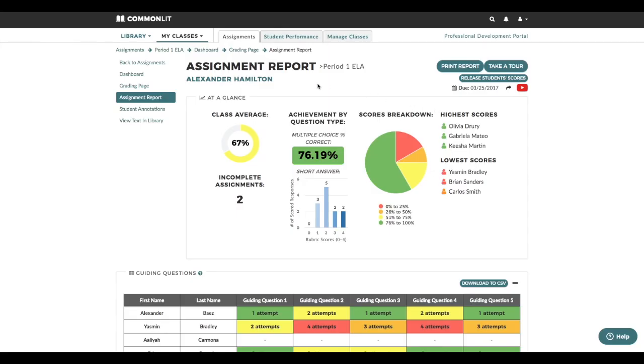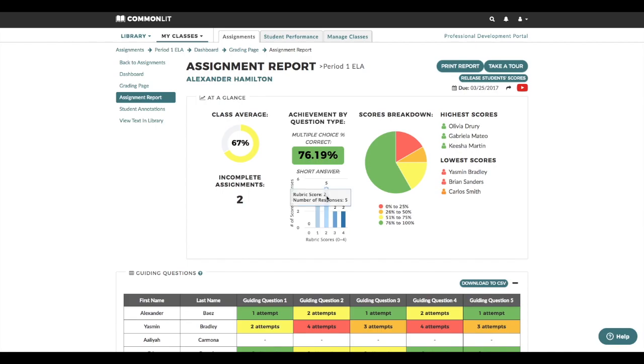The top of the page gives you a quick snapshot of overall assignment trends at the class level. On this particular assignment, I can see that my students scored lower than average. Specifically, they need help with their short answer responses, as most of them scored a two out of four.